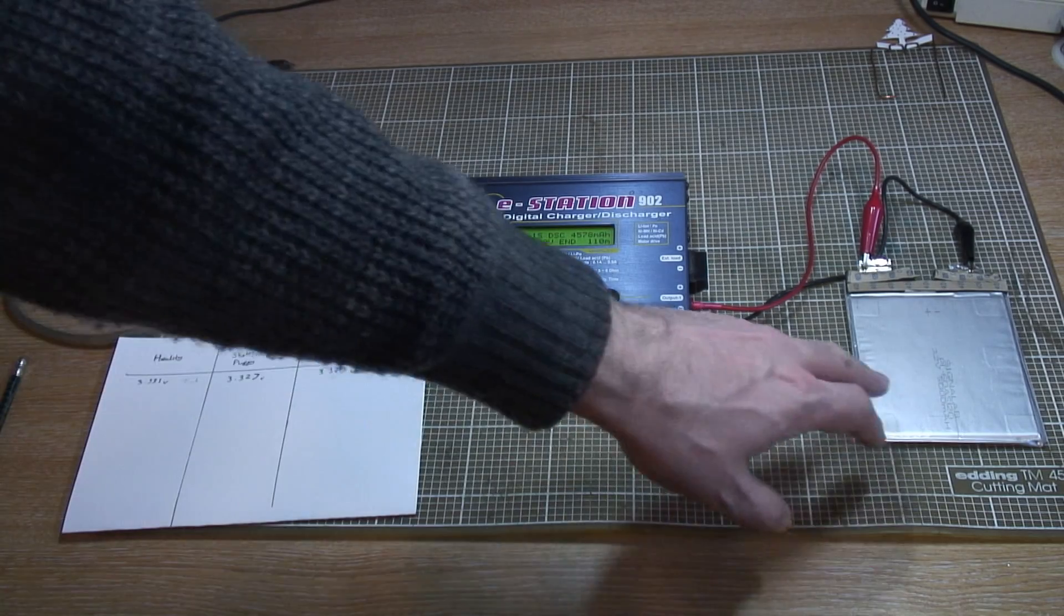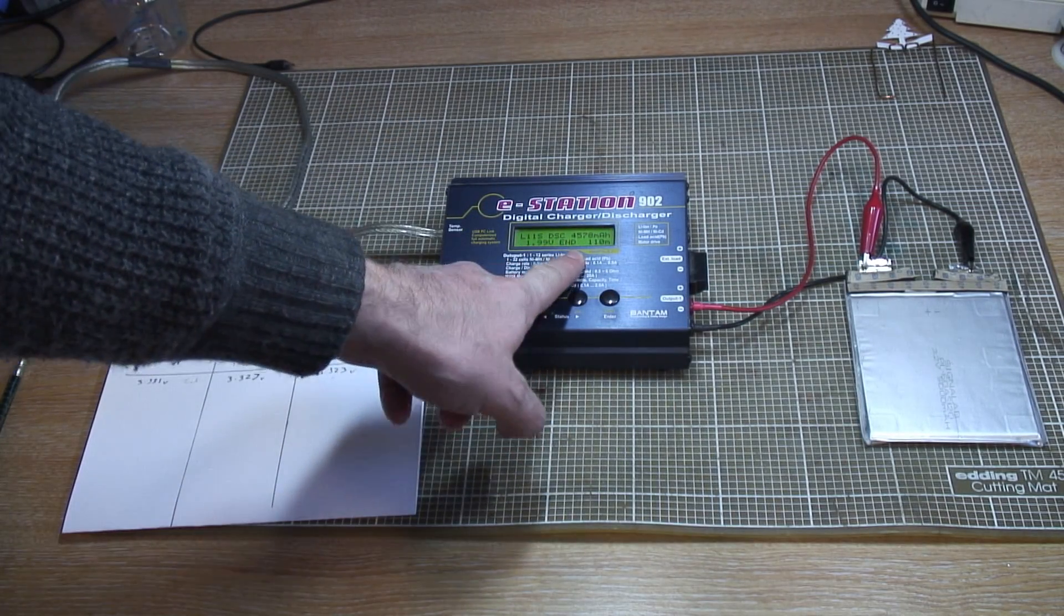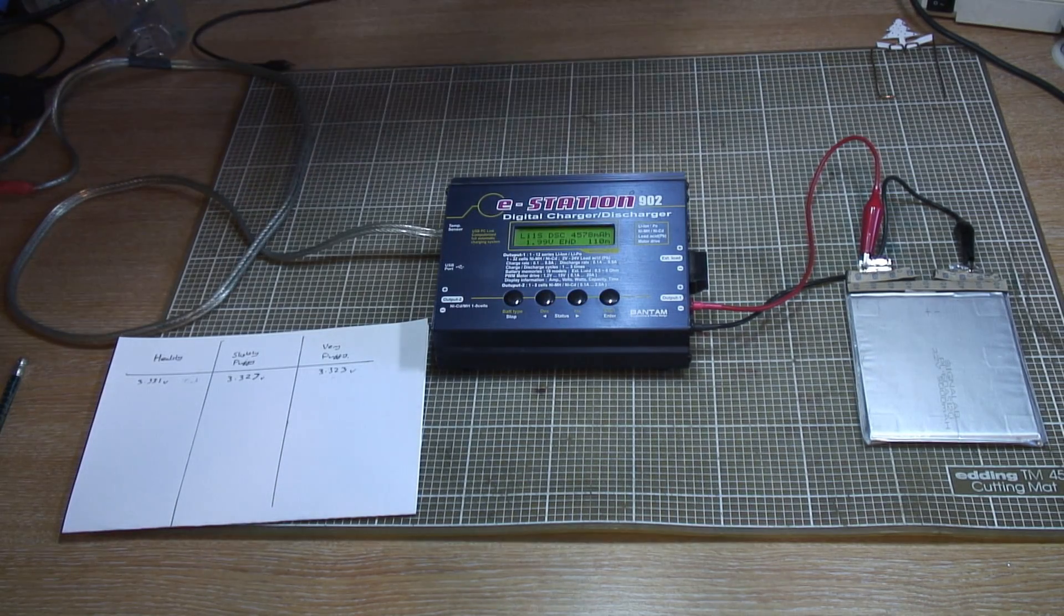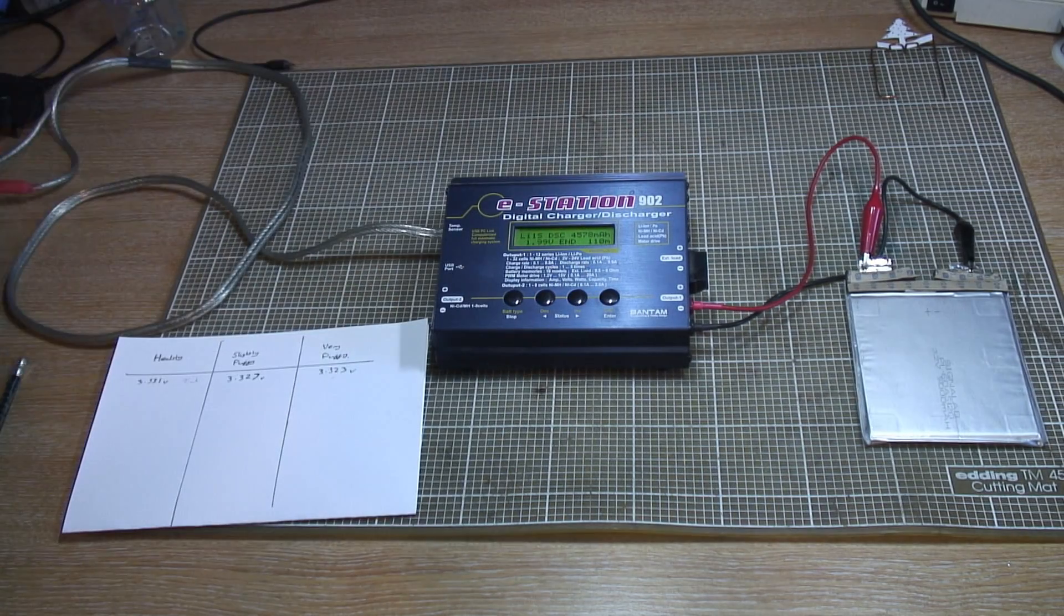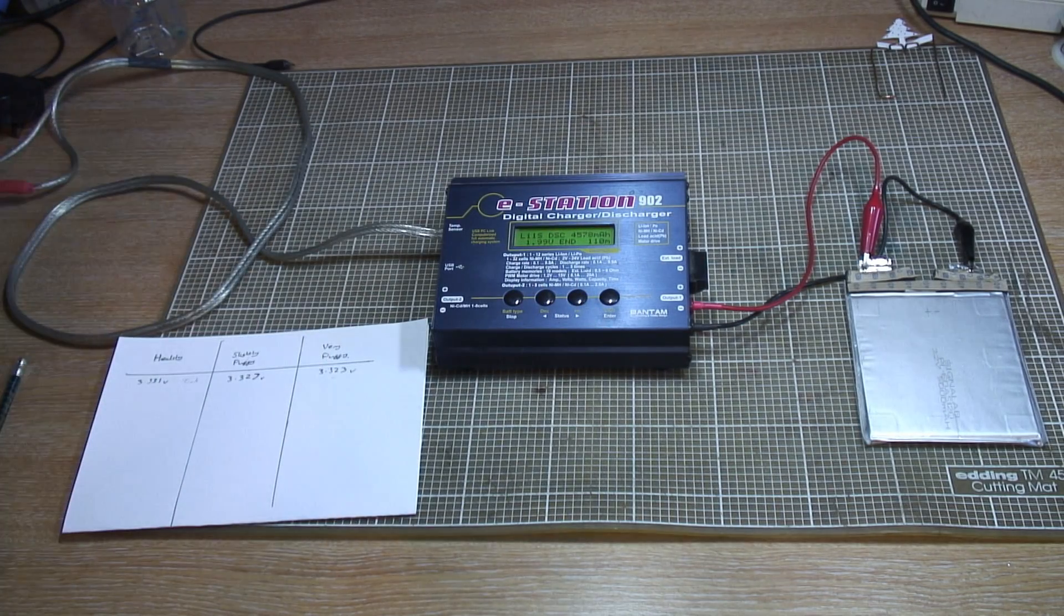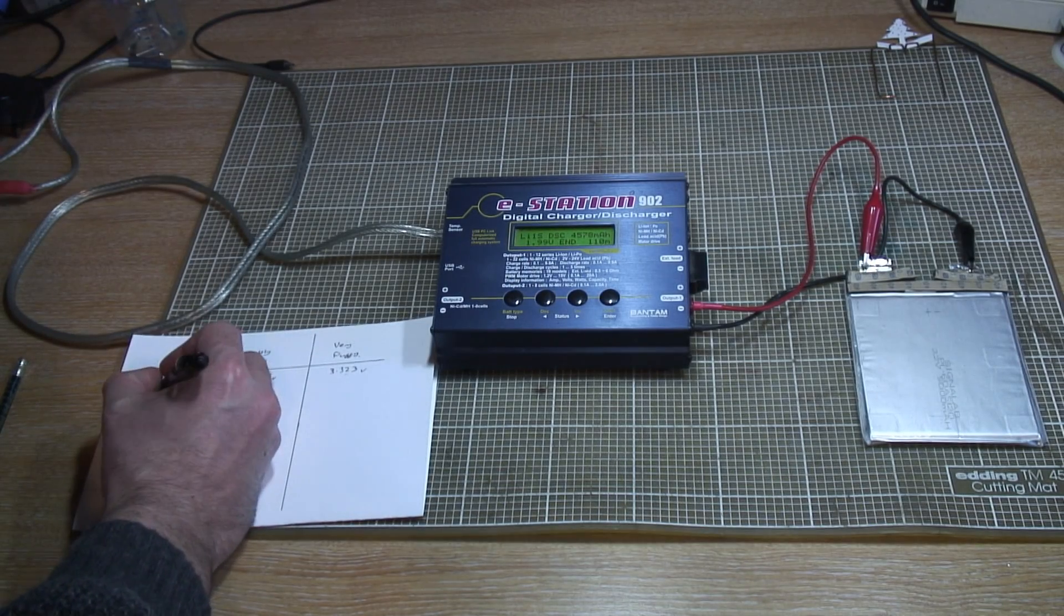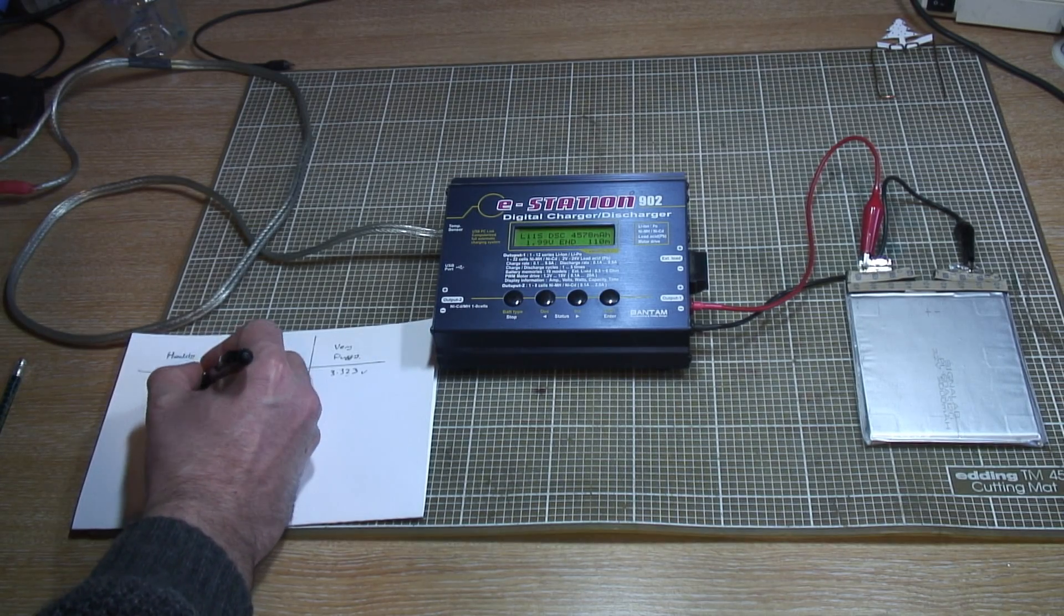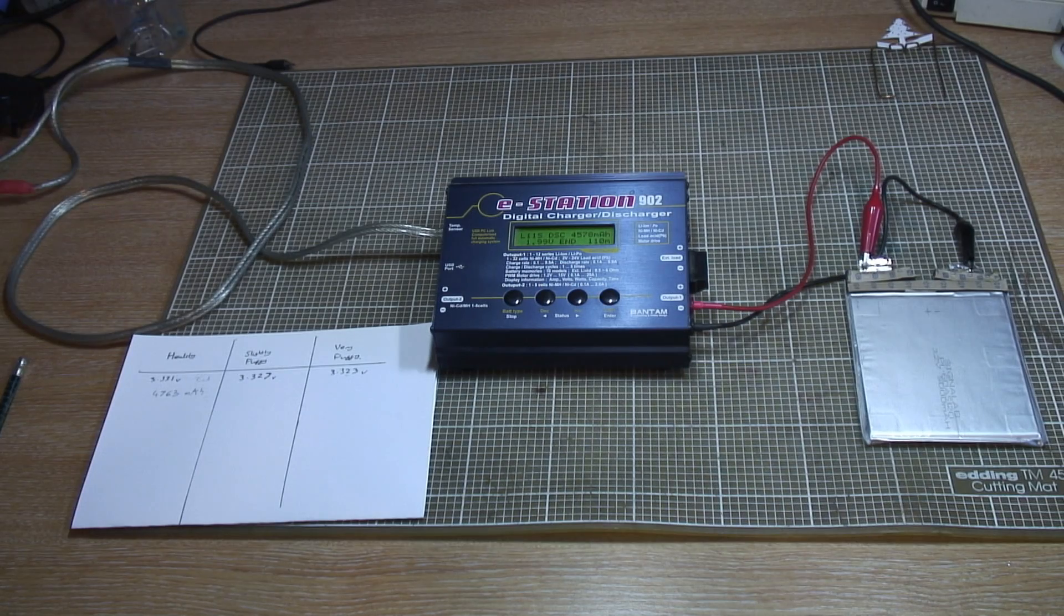Okay, so we finished the discharge on our normal cell. This figure on the screen is actually wrong by 185 milliamps because I removed the external load and did the discharge at two and a half amps, which is C by two. Our actual total is 4,578 plus 185, which gives us 4,763 milliamp hours, which is pretty good going for a cell that's five years old.